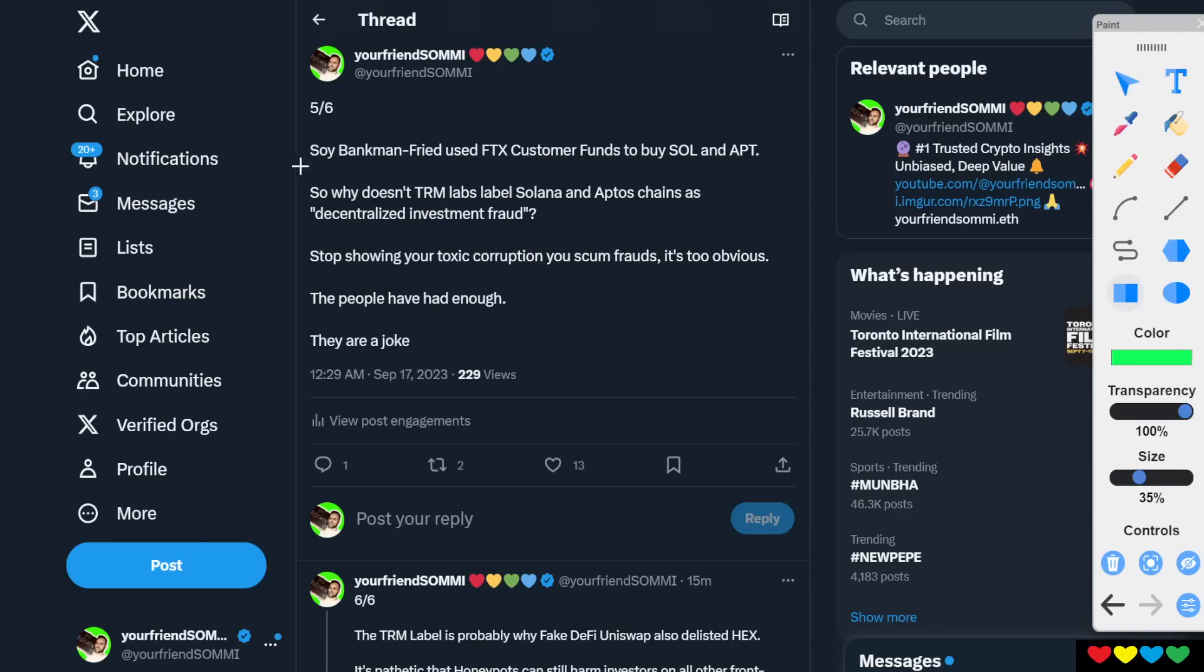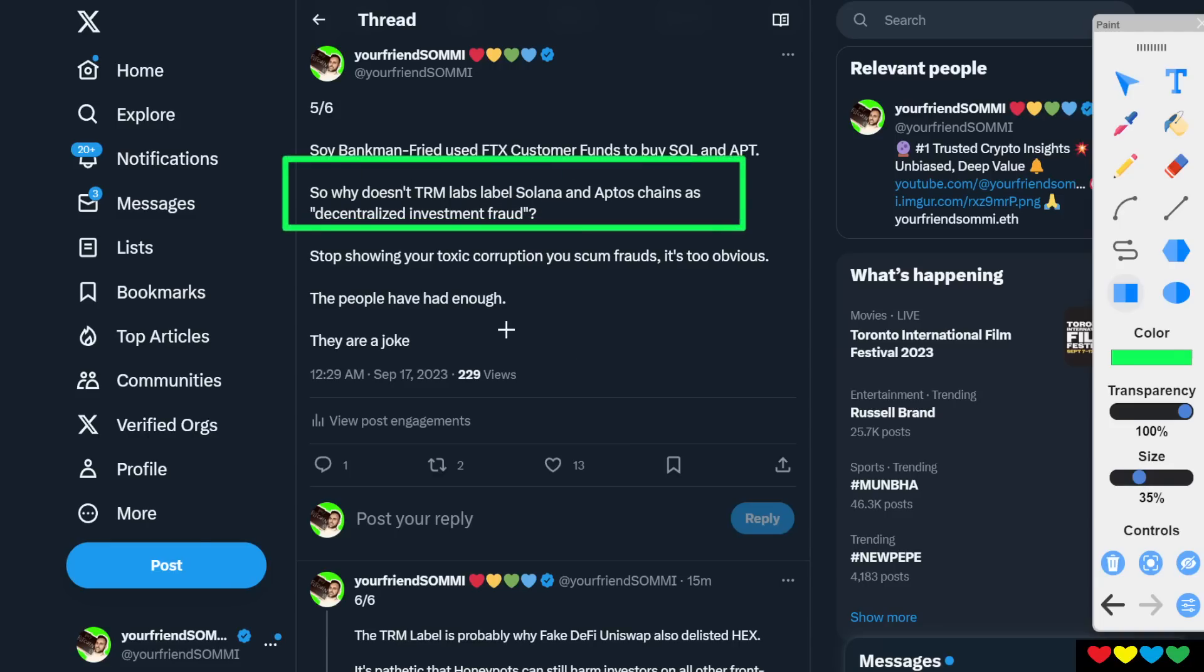So here I am. Why doesn't TRM Labs label all of Solana and Aptos chains as decentralized investment fraud? So you might say to me, but that's different. No, it's not. No, it's not.